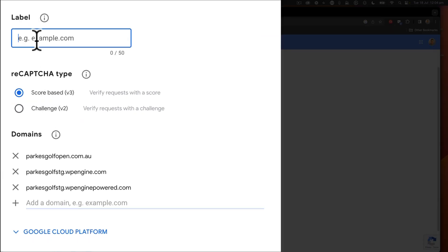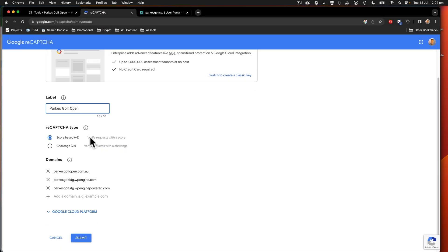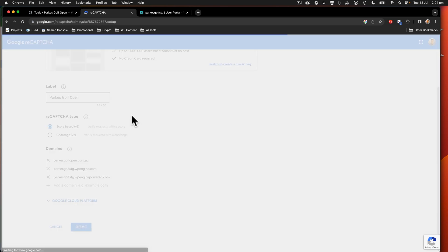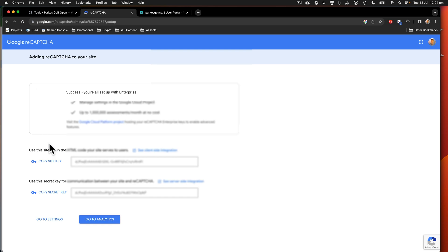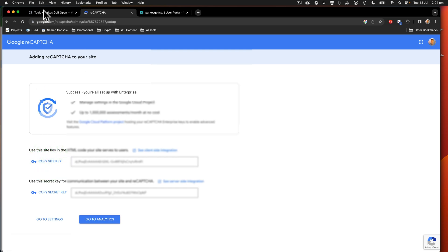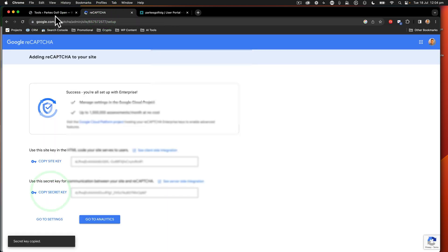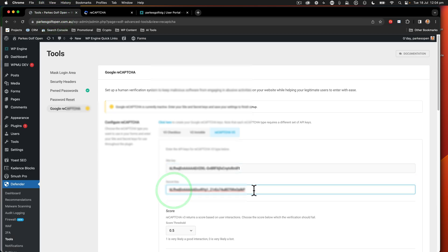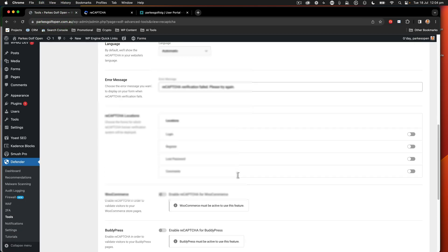We've got the v3. This is going to be called parks golf open just like that. So that's now all there. And I click submit and that's now going to give me my keys. These keys, I'm going to fuzz them out because you can't see them. You shouldn't be able to see them because that will then open me up to people being able to hack into this site, which we don't want. So we put in our site key, we copy that and we copy our secret key and paste that in.